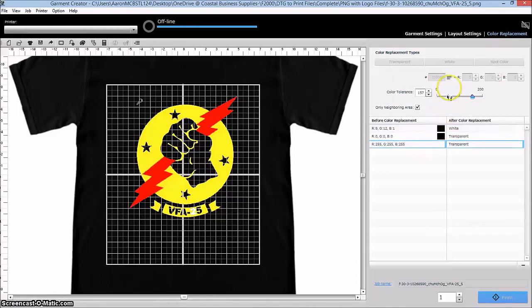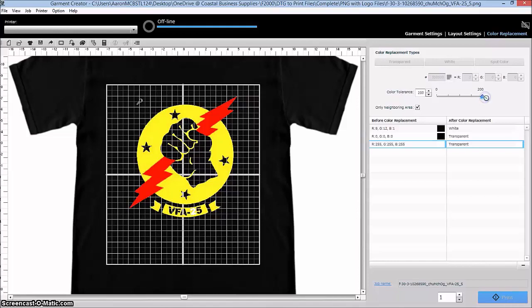And I can also then go and do the same thing where I add more color, make sure I get it all the way to the edge, all those types of things.